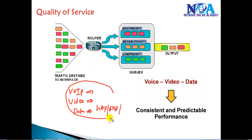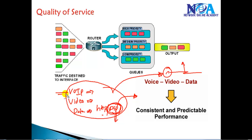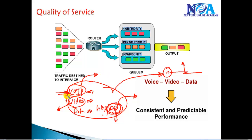When all this traffic goes through the network via a router on a link, if there is not enough bandwidth, FTP downloads can eat up all your bandwidth. Your voice traffic becomes unclear because packets are getting dropped, and your video conferencing does not come through properly.